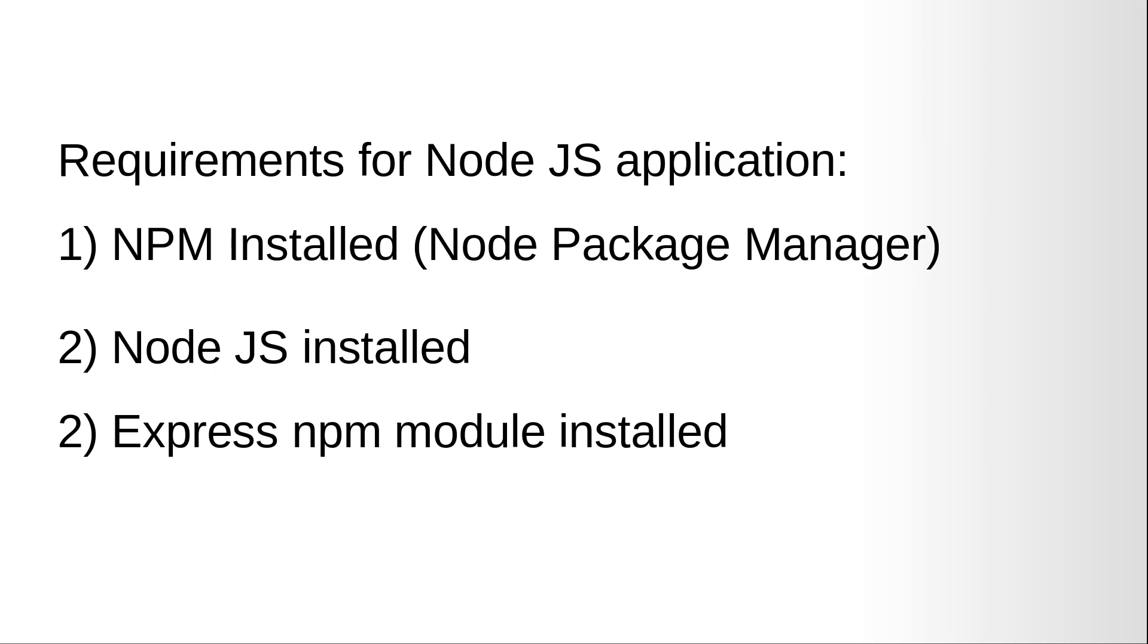Requirements for this Node.js application: NPM should be installed on your machine. NPM is basically a node package manager. The second thing you need is Node.js installed on your computer.